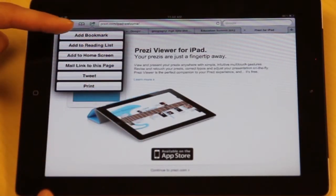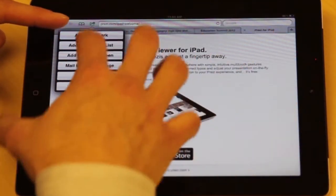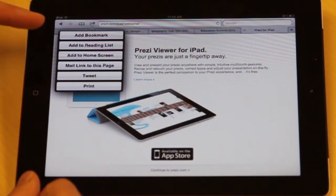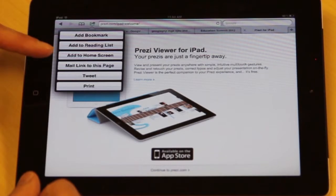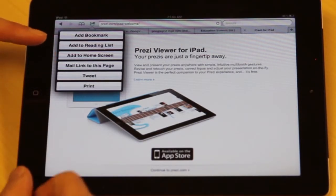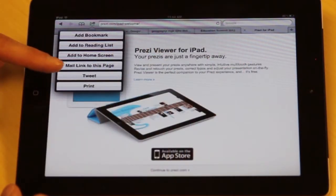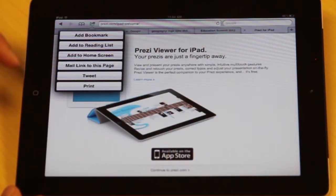When you press this button, you get a set of options. In this case, I can add this to my bookmarks — this is talking about the web page. You can add it to your reading list, add it to your home screen, or mail this link as a page to someone. That opens up your mail app. You can also tweet or print this, though remember you cannot print unless you have a Wi-Fi enabled printer.